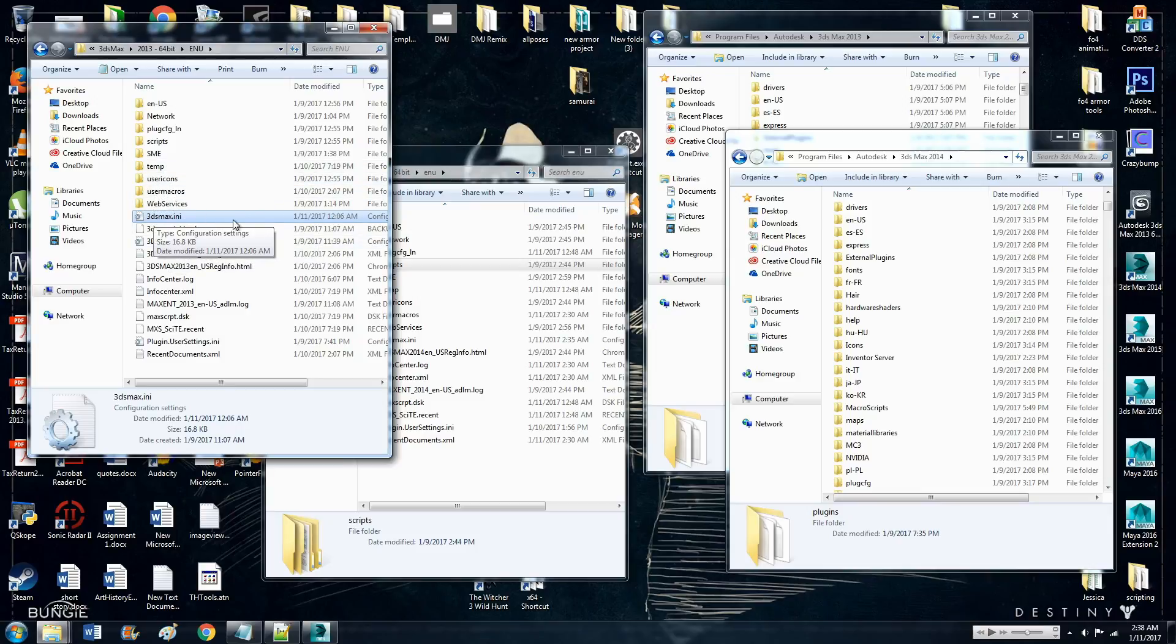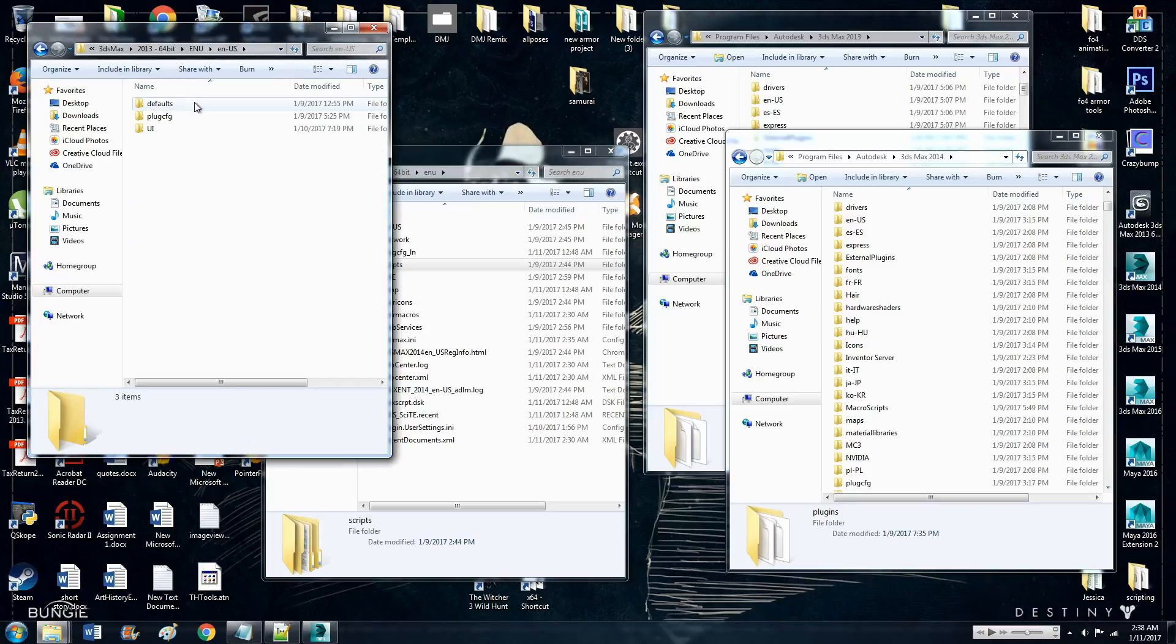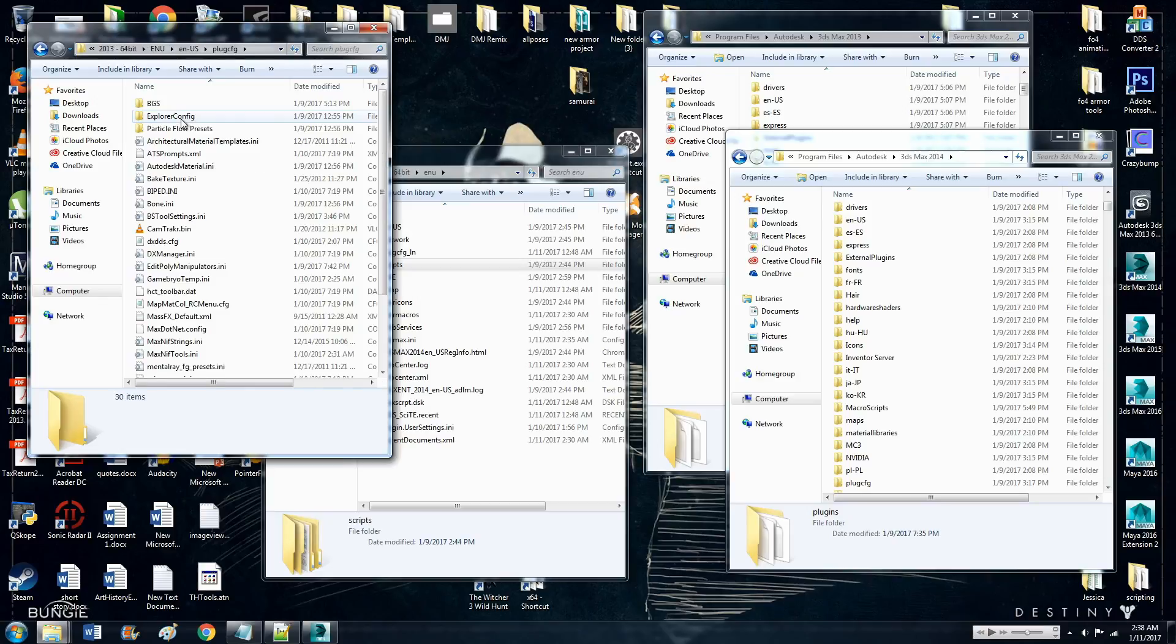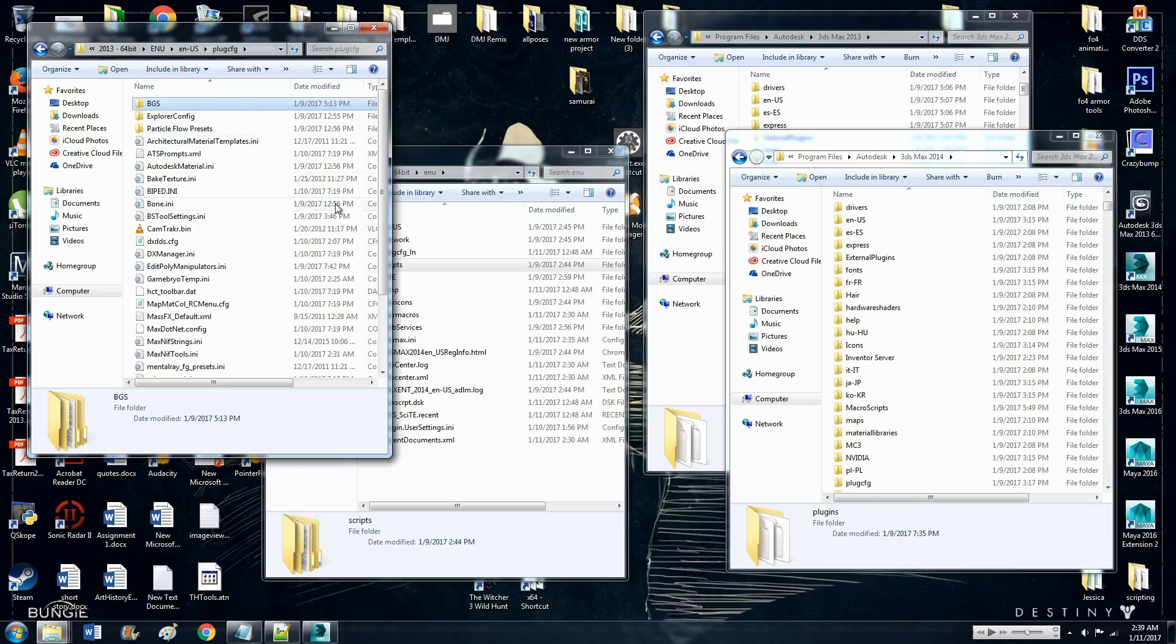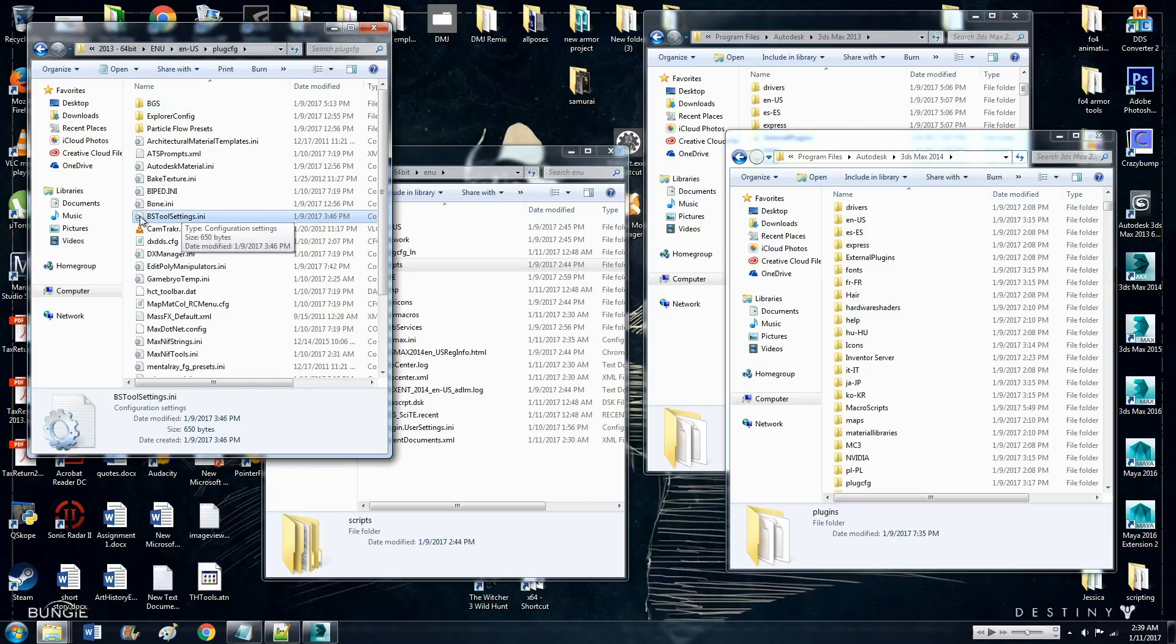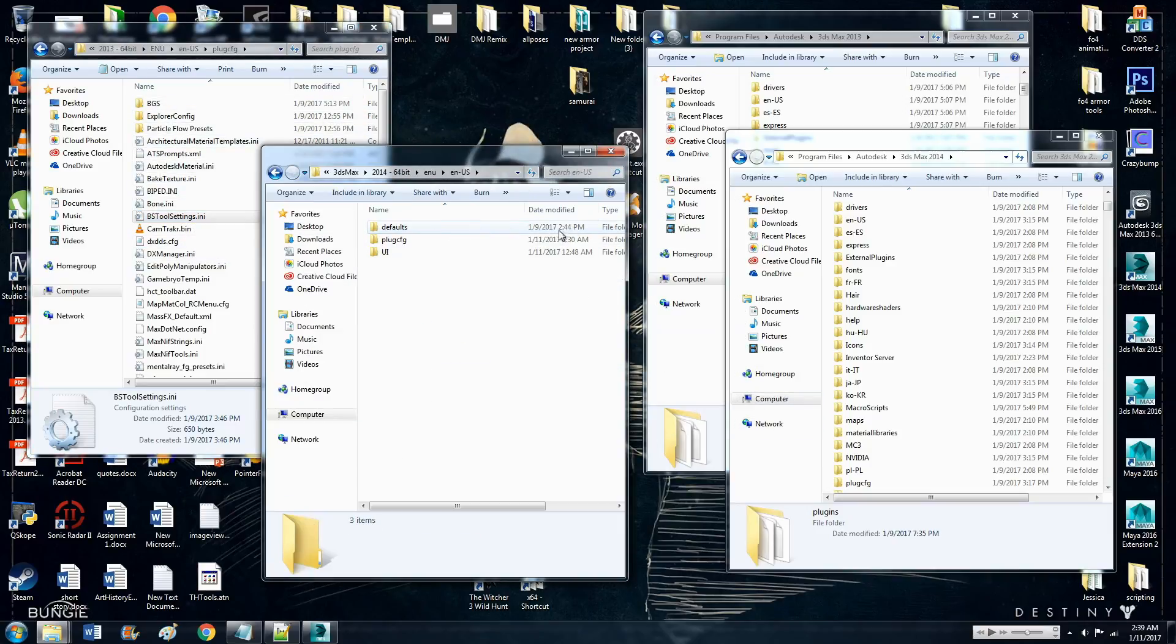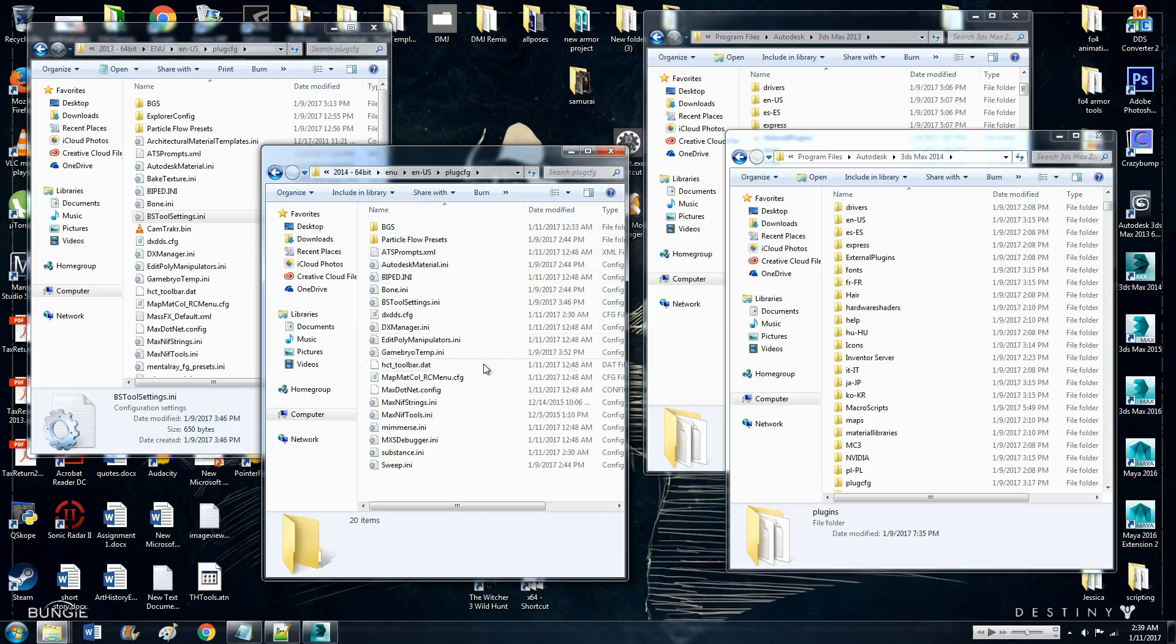Then you want to go into ENUS, which I'm assuming if you have it installed in a different language, it'd probably be respective country there. But anyways, ENUS and then plug CFG right there. And you want to copy this entire folder, the BGS folder, and you want to copy this file, bstools, bstoolsettings.any. Copy those two things and again, paste it in the same exact file location for 2014. And that's it for those locations.